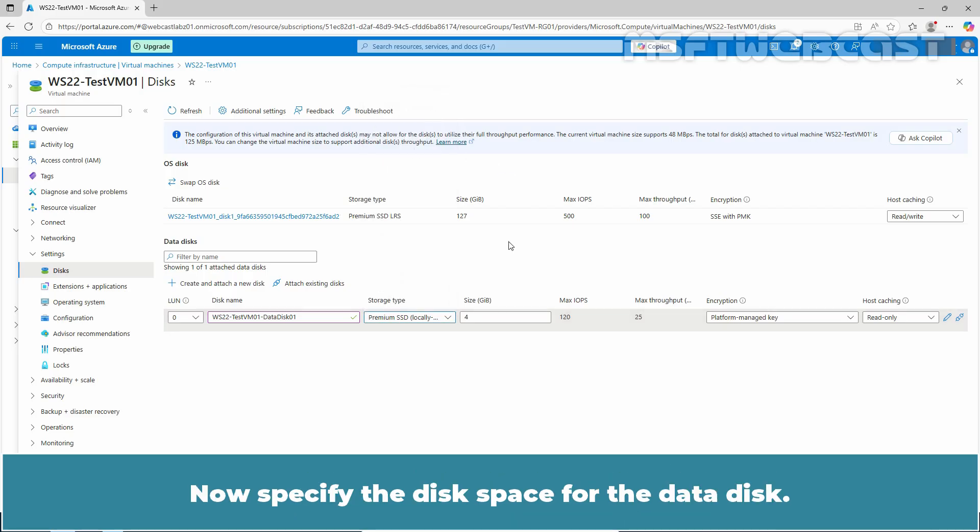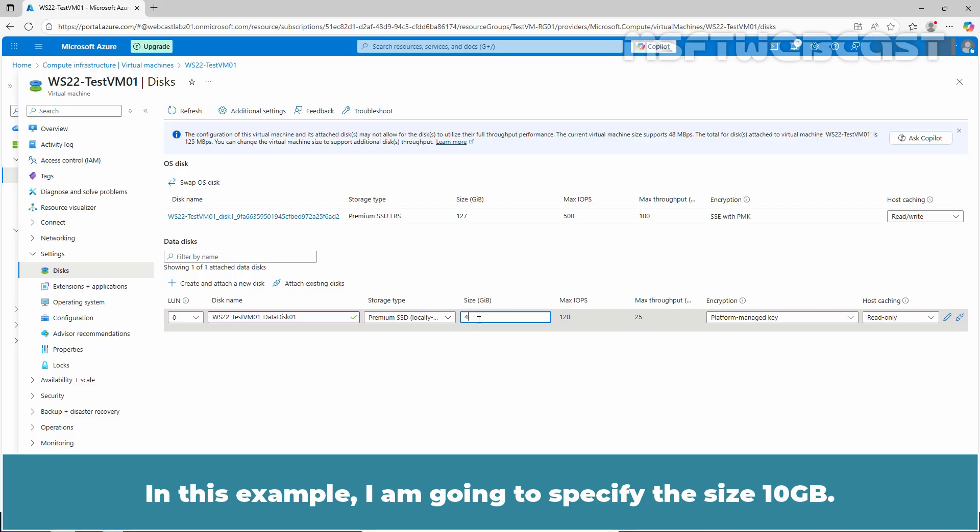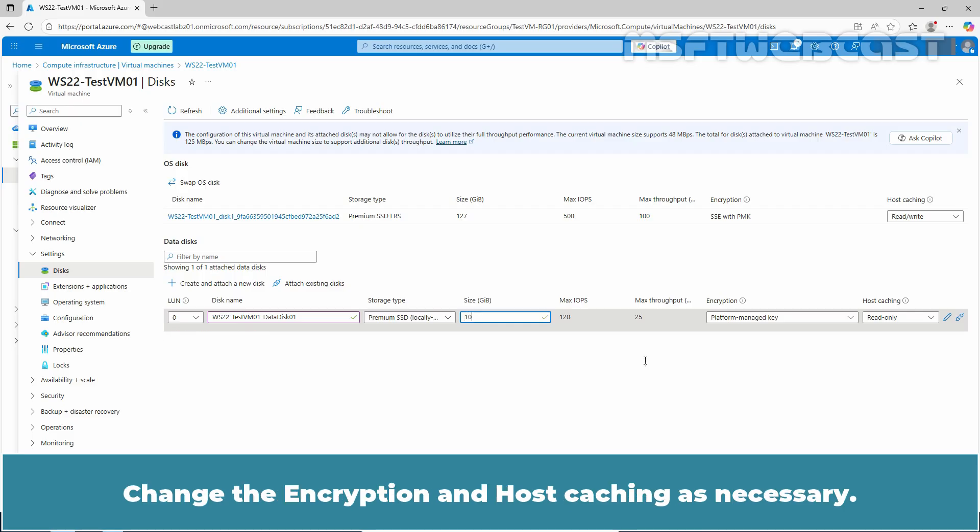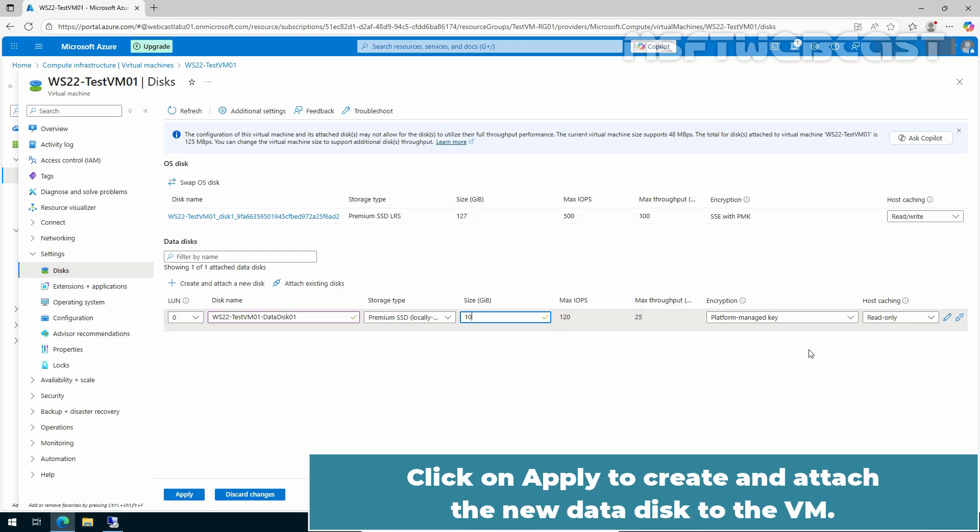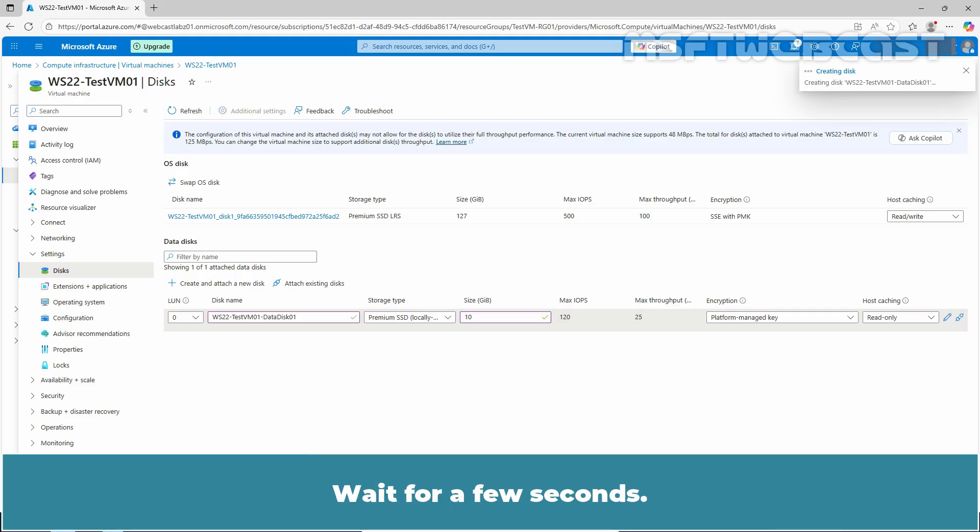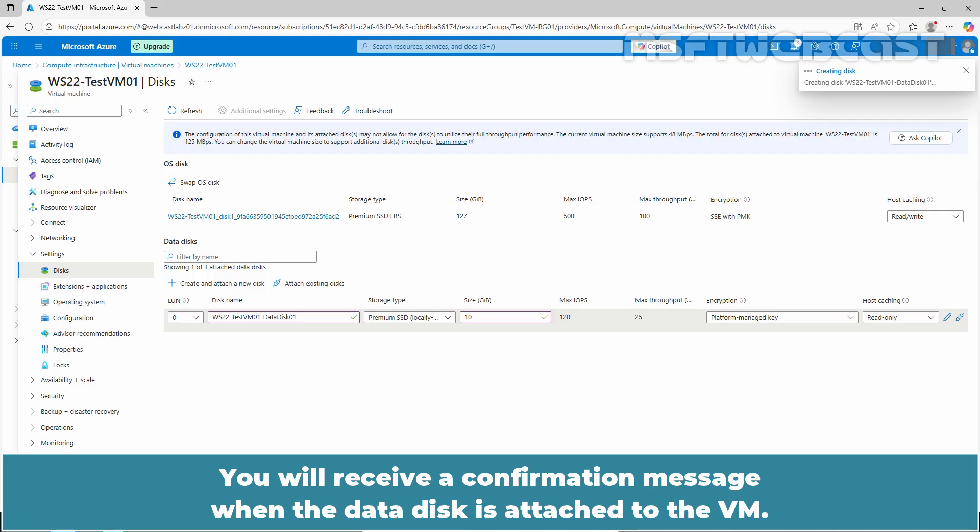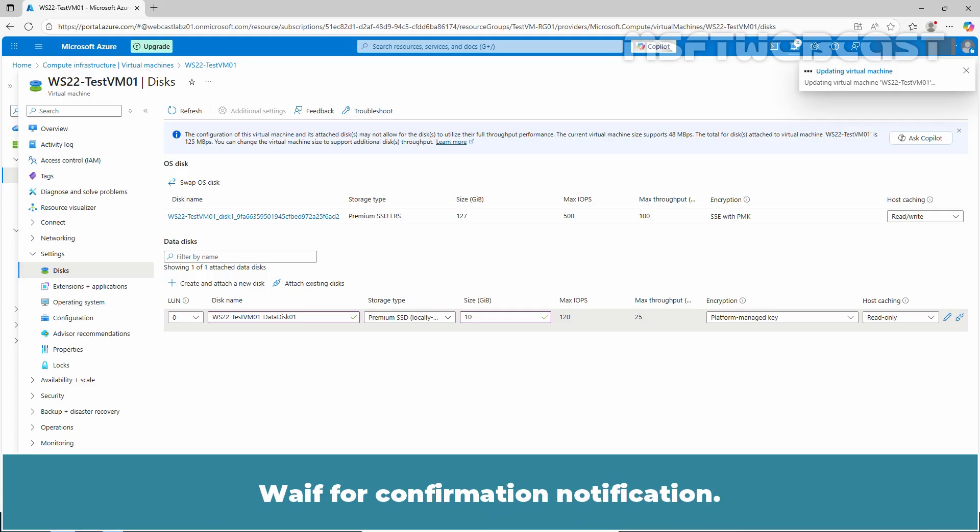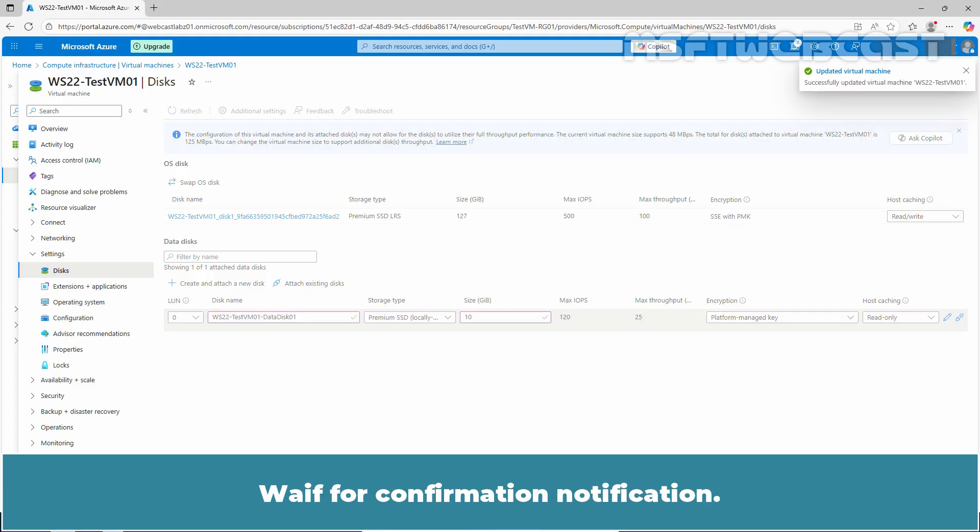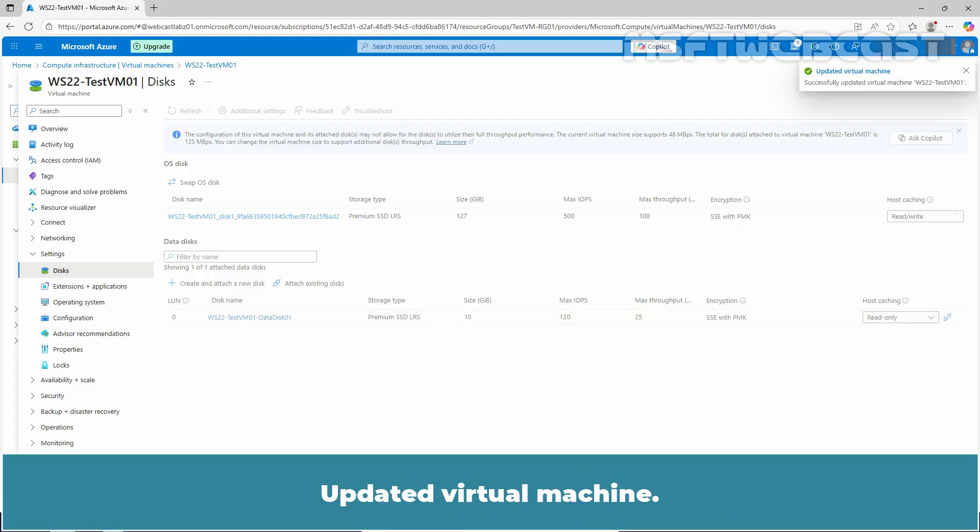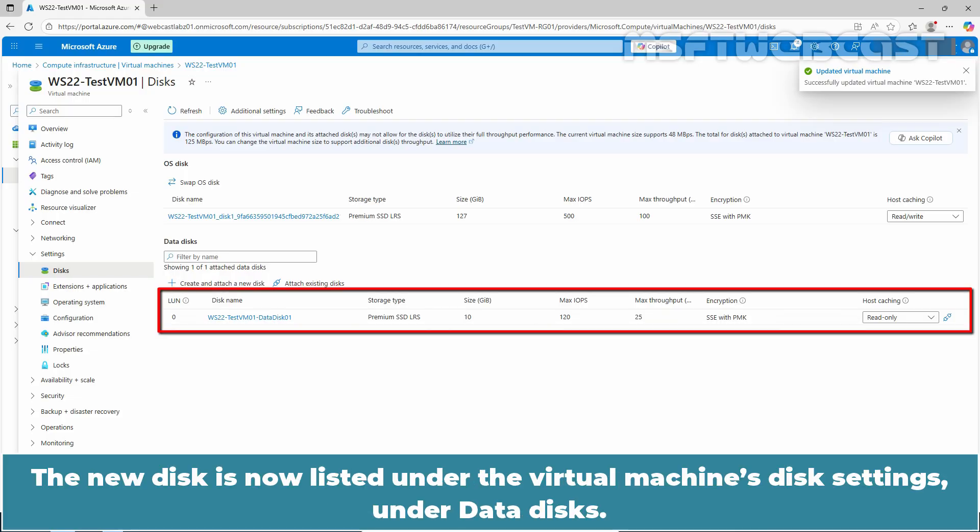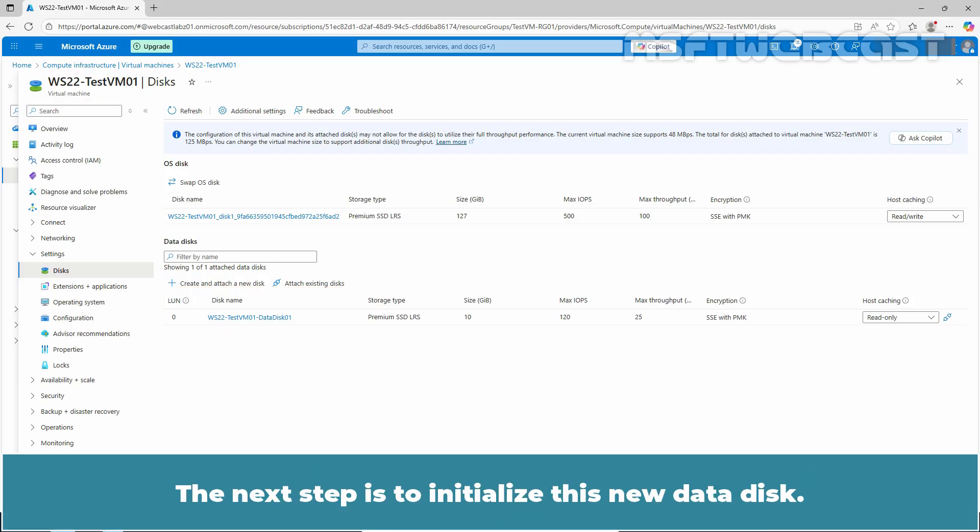Now specify the disk space for the data disk. In this example, I am going to specify the size to 10 GB. Change the encryption and host caching as necessary. Click on Apply to create and attach the new data disk to the VM. Wait for a few seconds. You will receive a confirmation message when the data disk is attached to the VM. Wait for confirmation notification. Updated virtual machine. The new disk is now listed under the virtual machine's disk settings on the data disk.